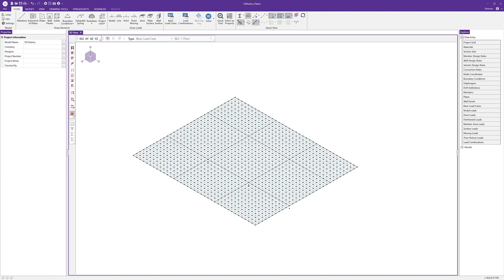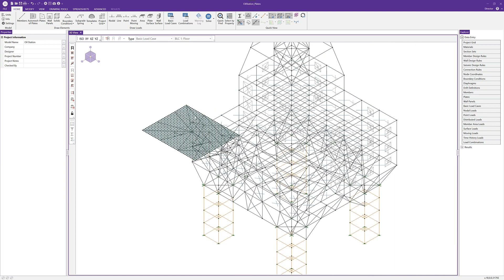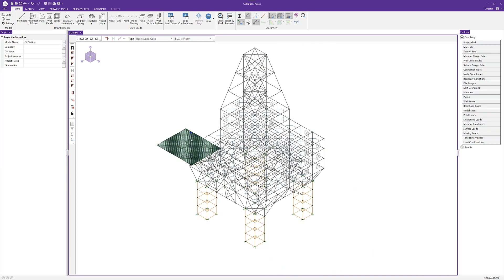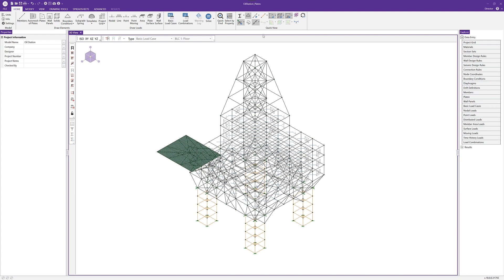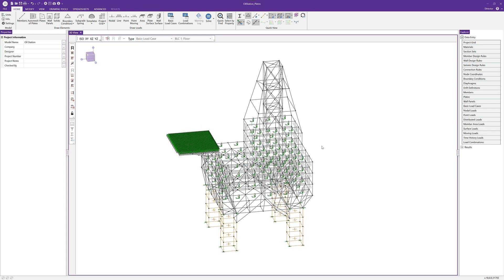I'm going to hit the lock button to unlock the rest of the model. Zooming out, I'll go to the home tab and under quick view settings turn on the local axes of the plates. When we turn on the local axes we can see that based on how the plates were drawn, the local axes are pointing in different directions. In order to maintain consistent results we may want to align all of the local axes to the same orthogonal global axis.